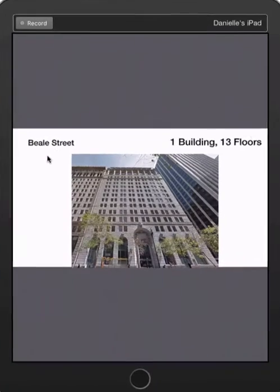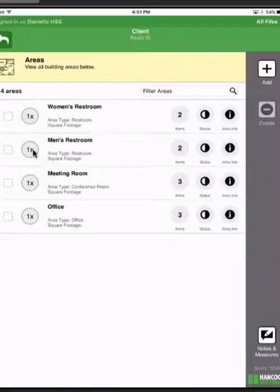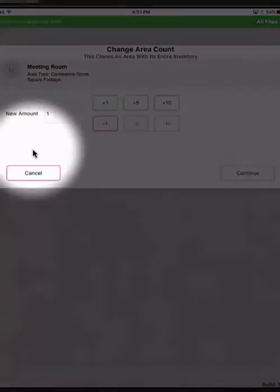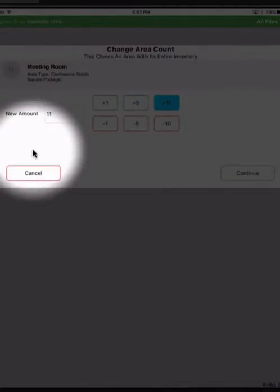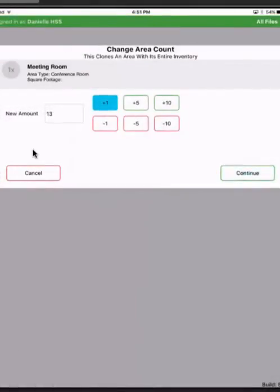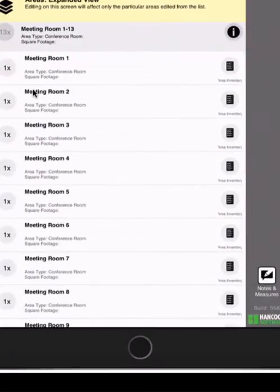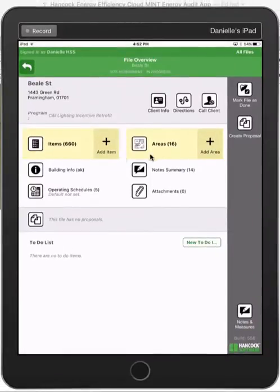Beale Street has 13 similar floors. In Hancock's mobile app, I can clone any type of area, including a floor. And the power of the clone is that not only is the space that you define cloned, but all of the fixtures within that space come along with it.